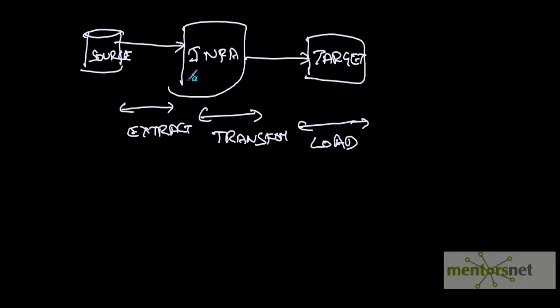The bulk of Informatica, the main job, is to provide transformations. We will see what kind of transformations Informatica provides.